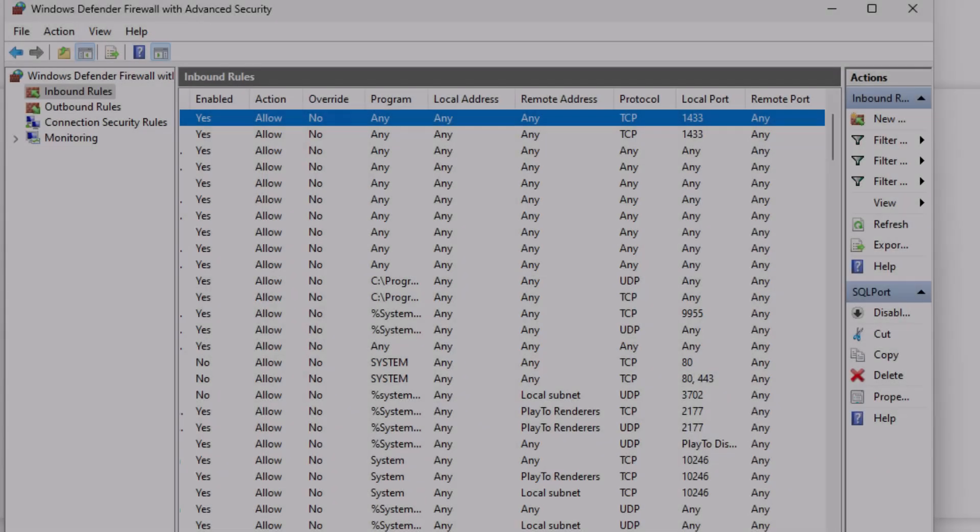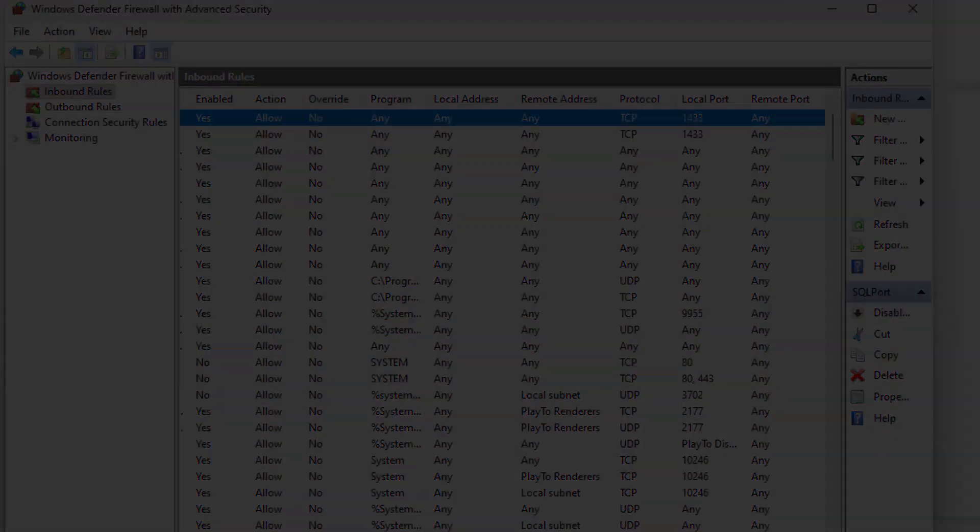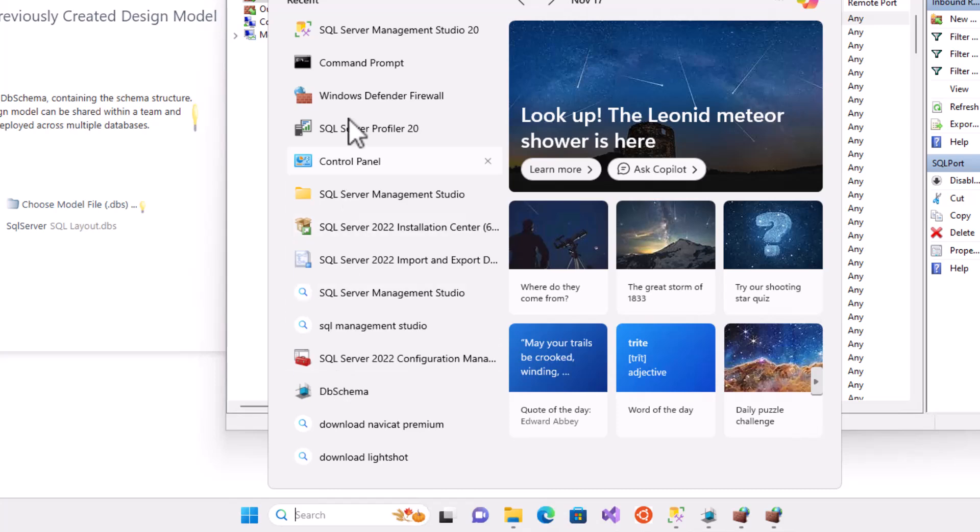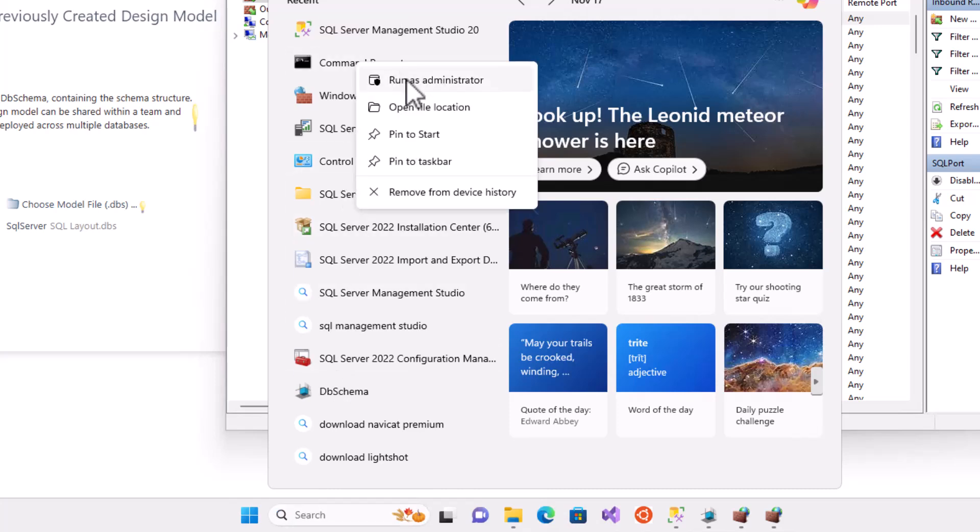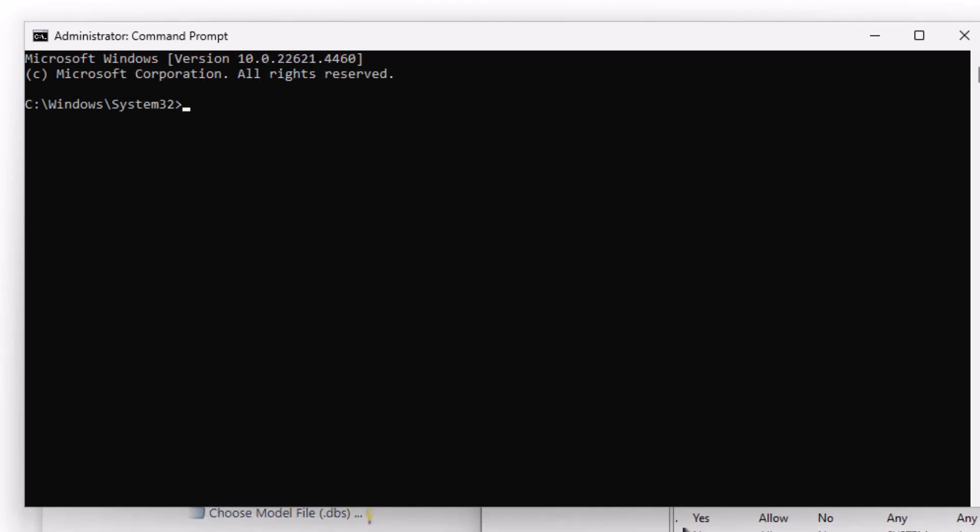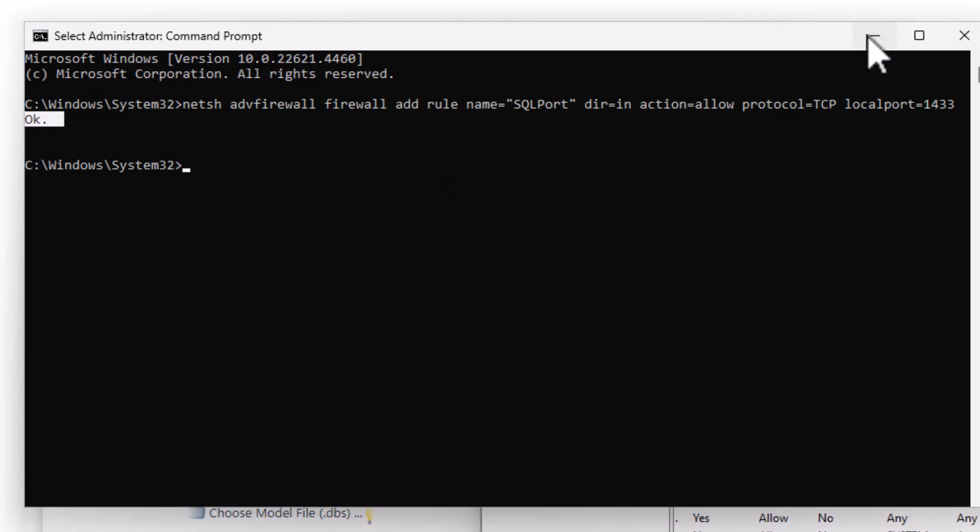Three, ensure that the firewall on the server allows TCP IP traffic through port 1433. To enable the communication through the firewall, follow these steps. Open Command Prompt by right-clicking on it and selecting Run as Administrator. Enter this command to enable port 1433. I will write this command for you in the description of this video.